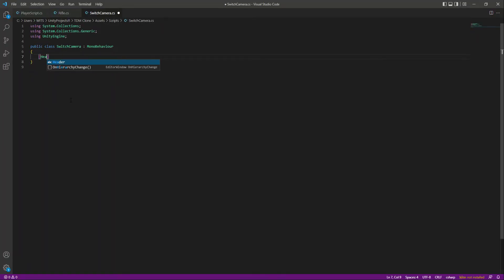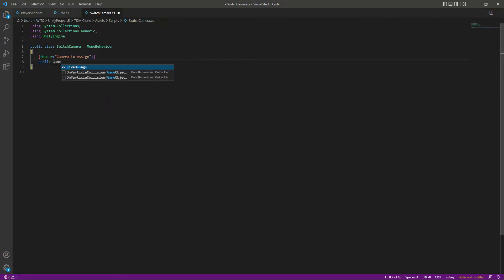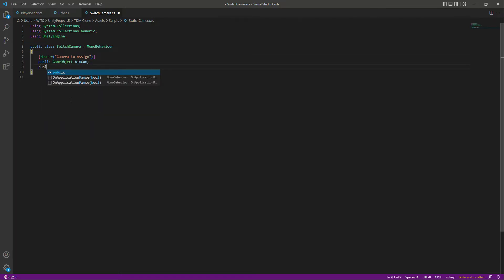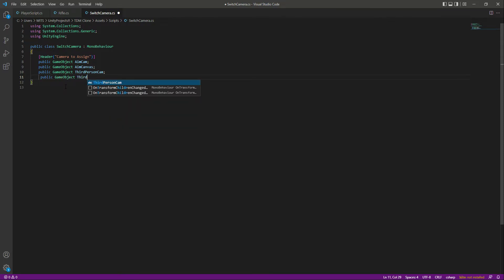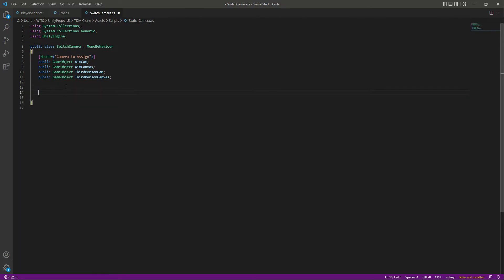First, we'll add a header with the label 'Camera to Assign'. Then declare the variables: a public GameObject named 'aimCam' for the aim camera reference, a public GameObject named 'aimCanvas' for the aim canvas reference, a public GameObject named 'thirdPersonCam' for the third person camera, and a public GameObject for 'thirdPersonCanvas'.